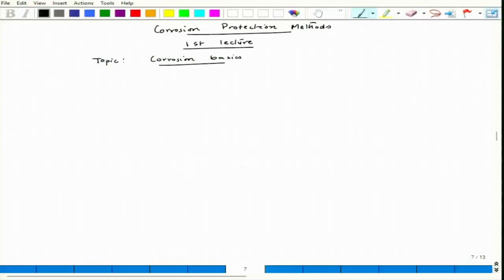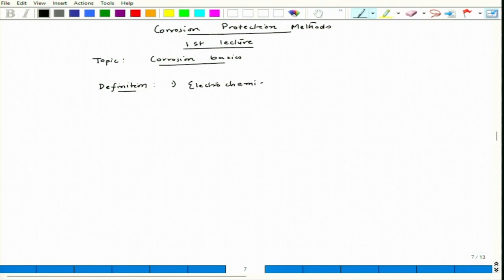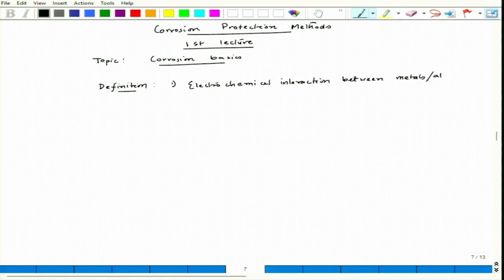When we talk about corrosion, it is a degradation process, and we will concentrate on metals and alloys - that means engineering components made out of metals and alloys. Components made of ceramics or polymers we will not cover. If we see the typical definition of corrosion as per our understanding, it is basically an electrochemical interaction between metals and alloys with its environment.